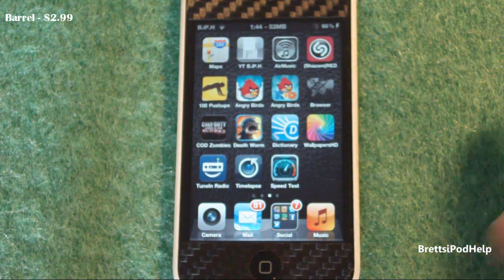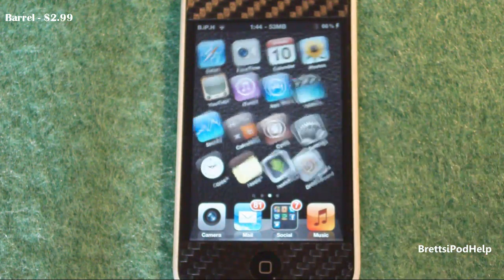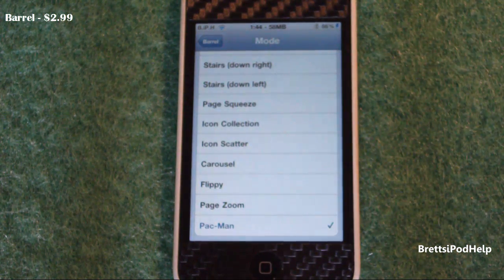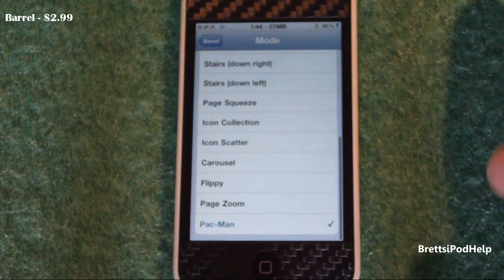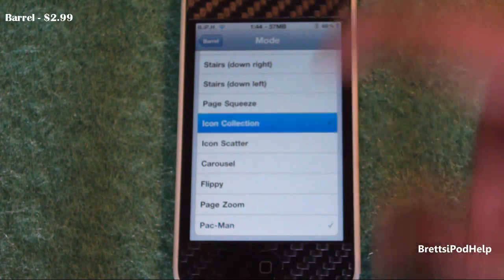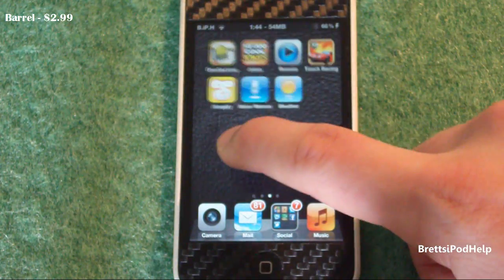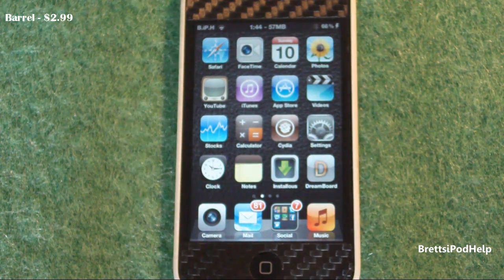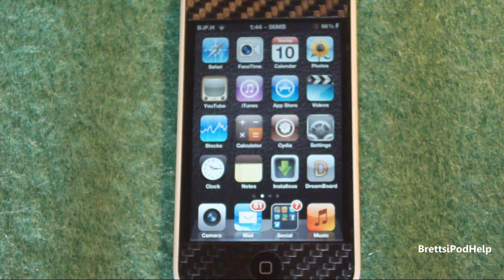If you don't know what Beryl is, you basically just saw it right there. It is a tweak that allows you to have animations for paging through all your apps, and there's a whole bunch of different animations you can choose from. Just go to your settings and find Beryl. One of my favorite ones is called Icon Collection — it's a really cool and fun tweak. It is currently going for $2.99 in the Cydia store, so definitely go pick it up.